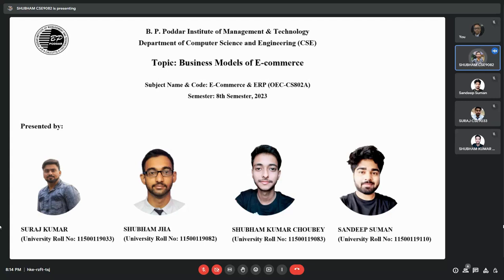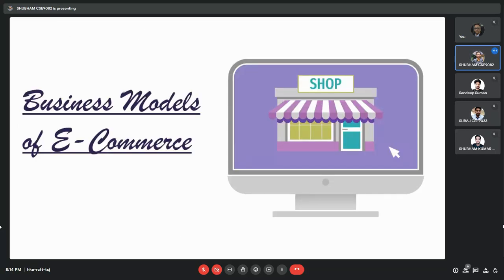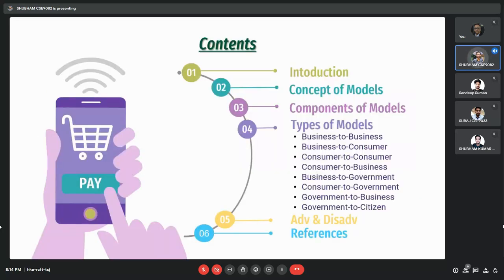The topic of our presentation is the business model of e-commerce. It will be presented by Suraj Kumar, myself Shubham Jha, Shubham Kumar Chaube, and Sandeep Subban. Our agenda for today includes: introduction, concept of models, components, the different types of business models, advantages, disadvantages, and conclusion.